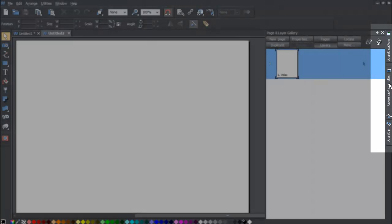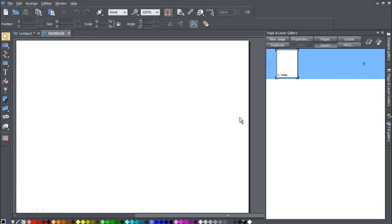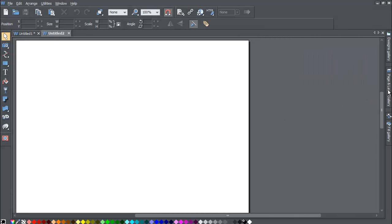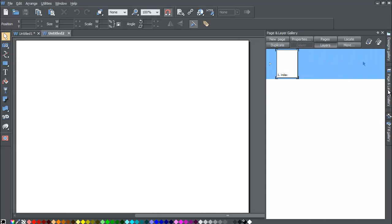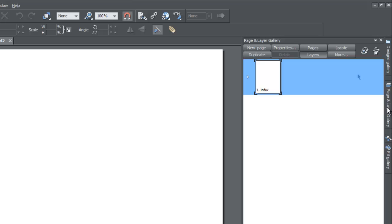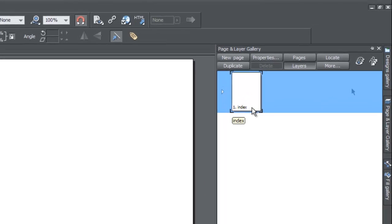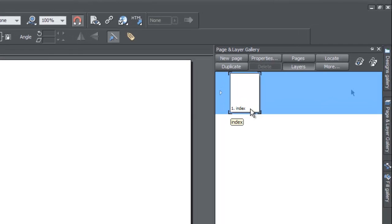Place your cursor over the Page and Layer Gallery and once you hover over it, it'll bring out the page and layer options. The first page you'll see is the index page. This is the page I was talking about — do not change the name of it, because the index page is what web browsers recognize as your home page.